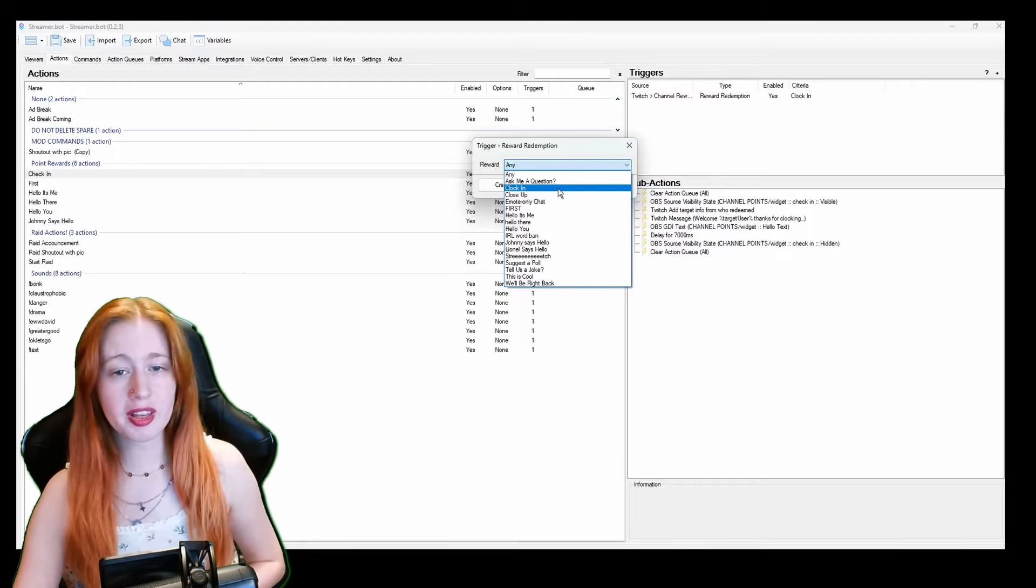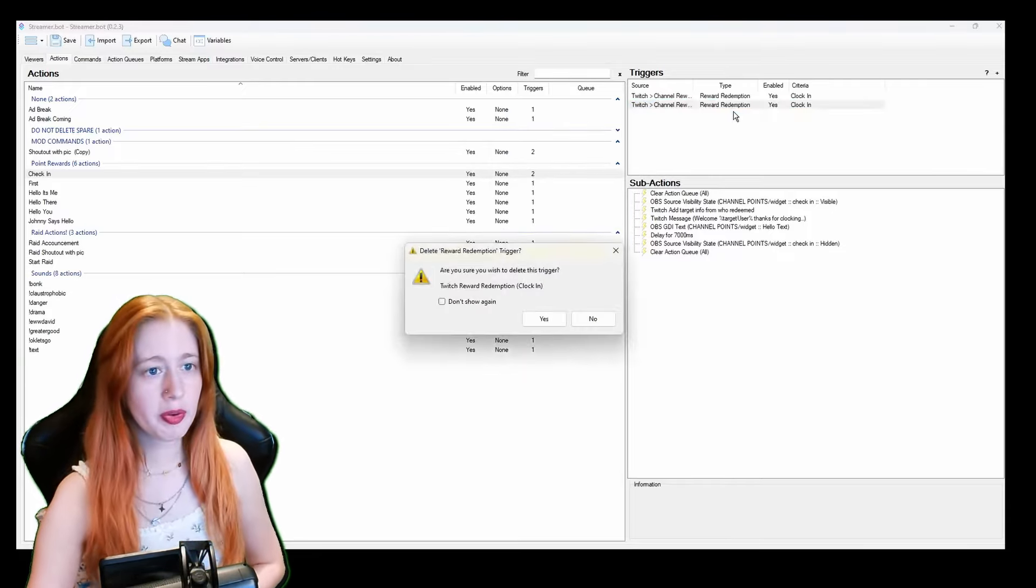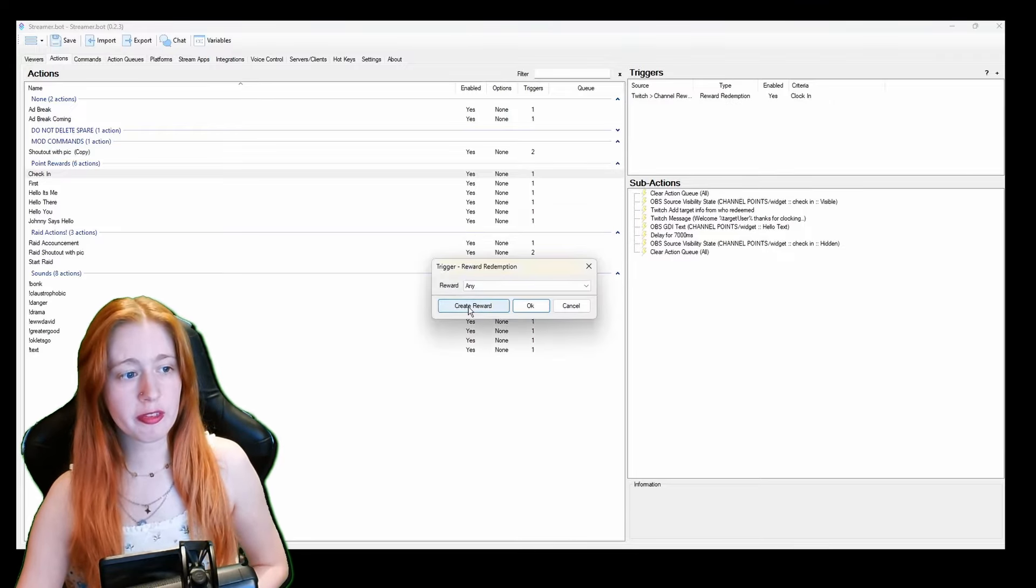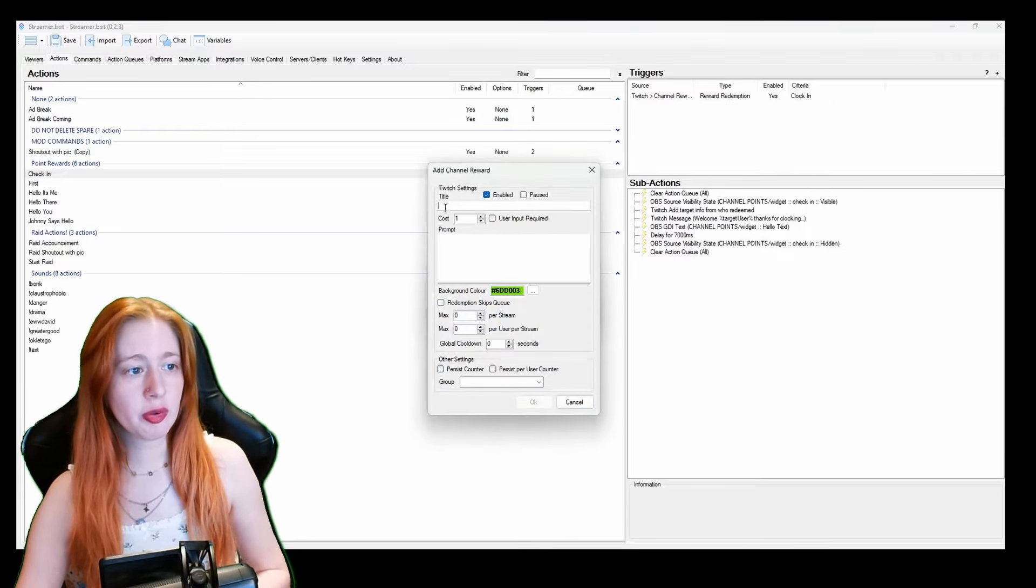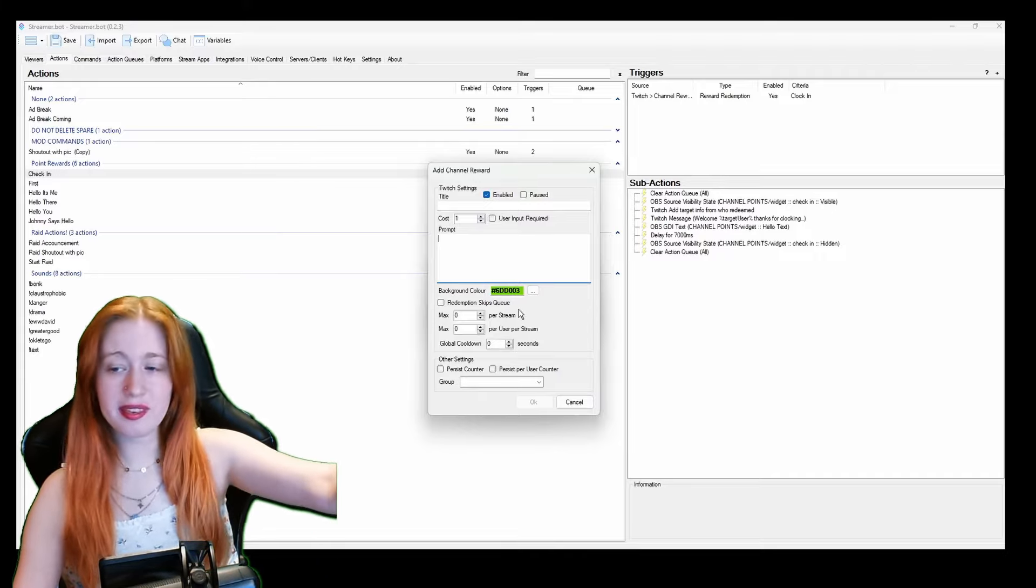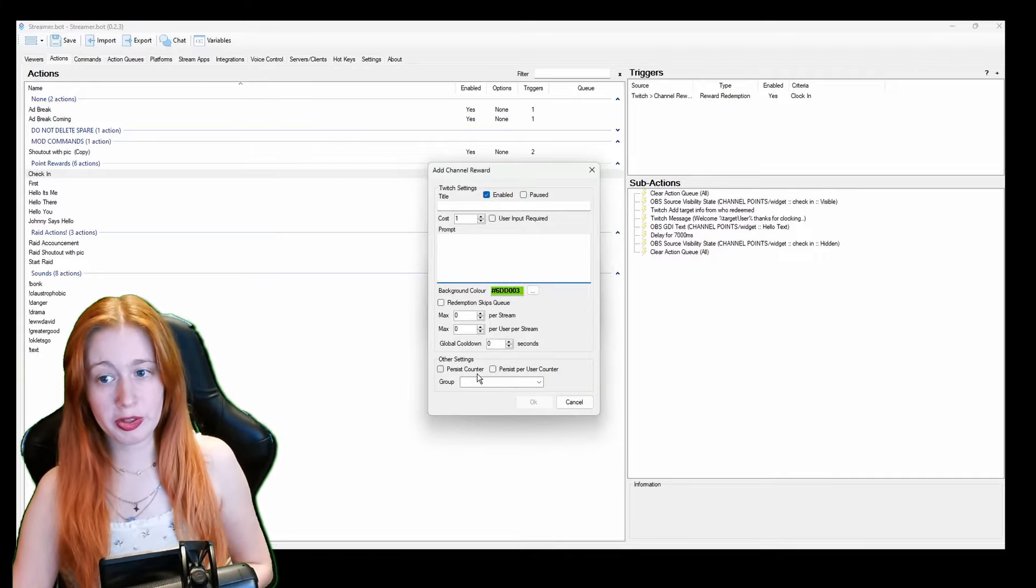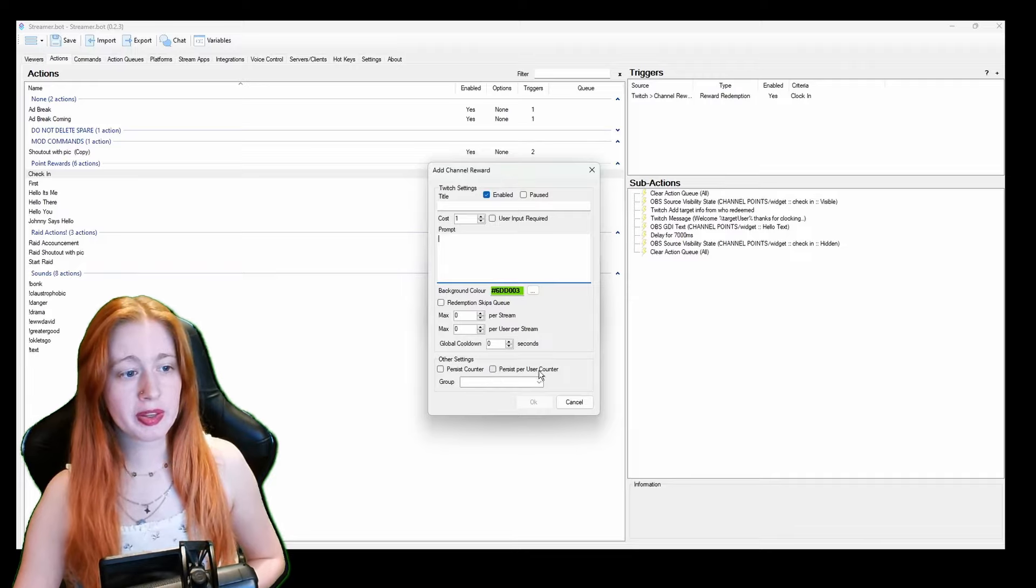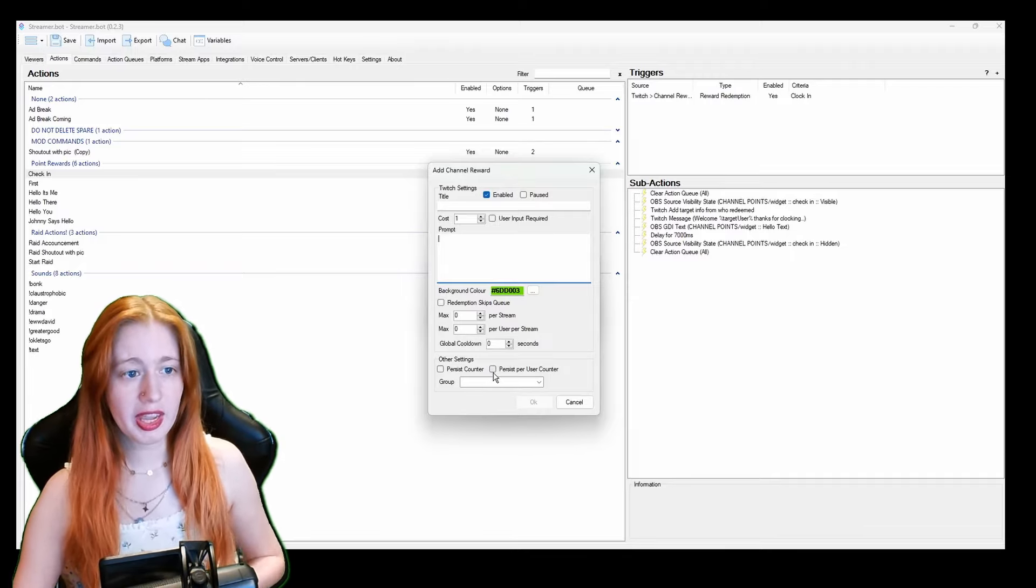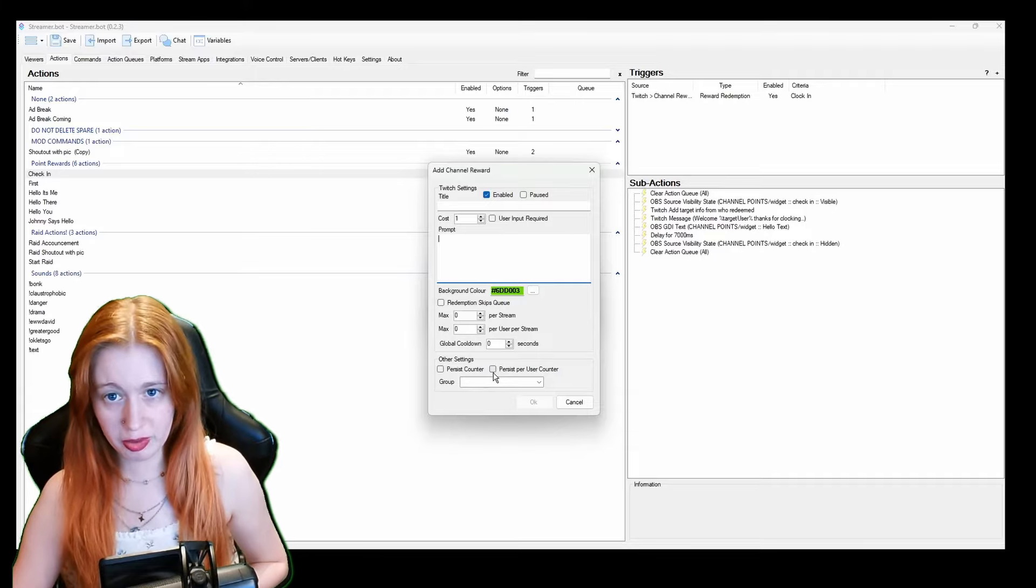So this one is clock in so I click that and okay and then it adds it. You can also create the reward yourself by clicking create reward and then you put in the title your prompt and then this is where you can get your counter for per user. So persist per user counter.